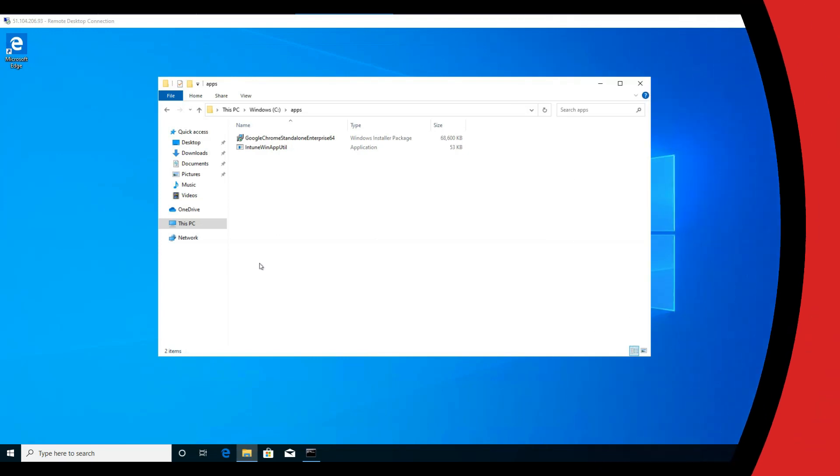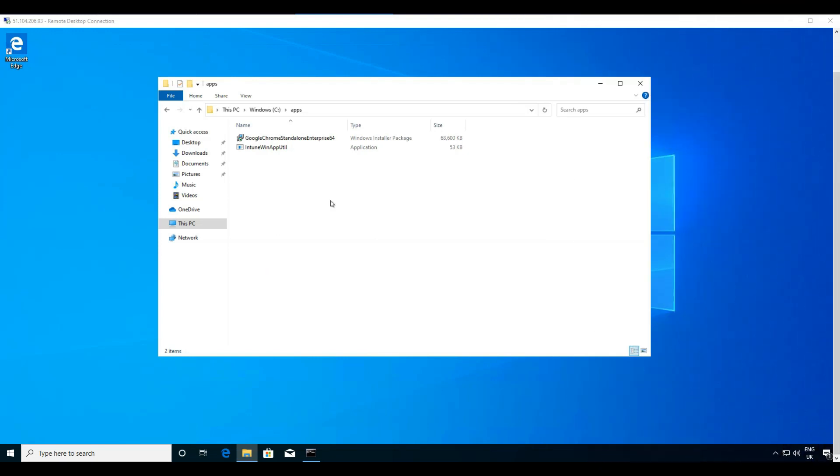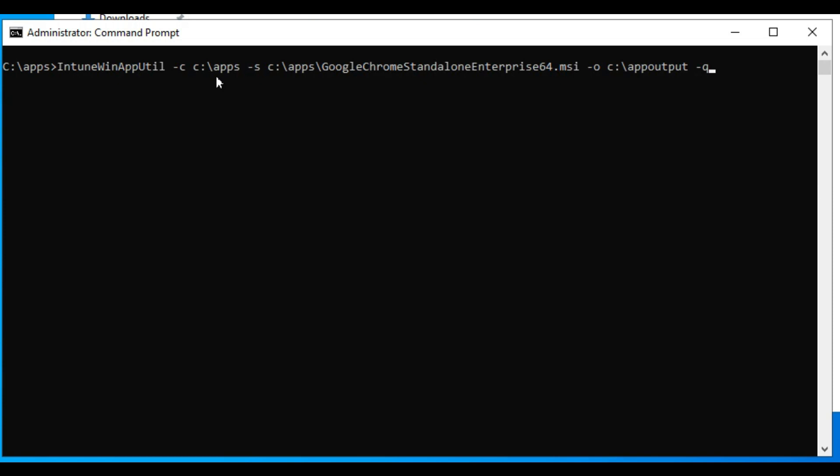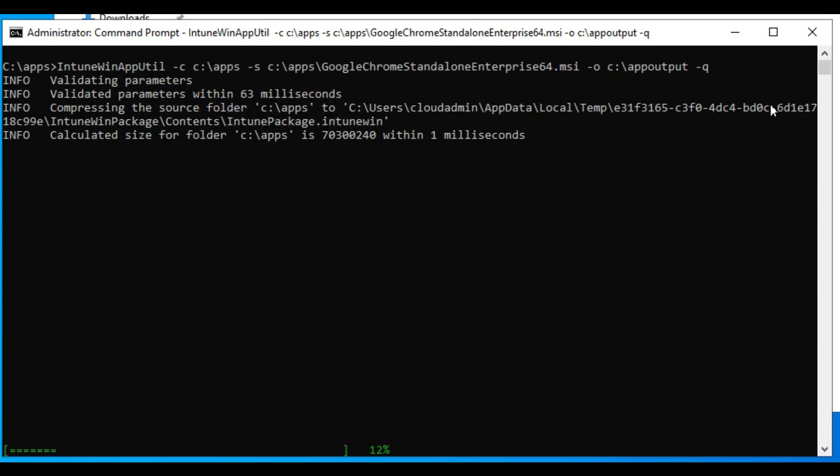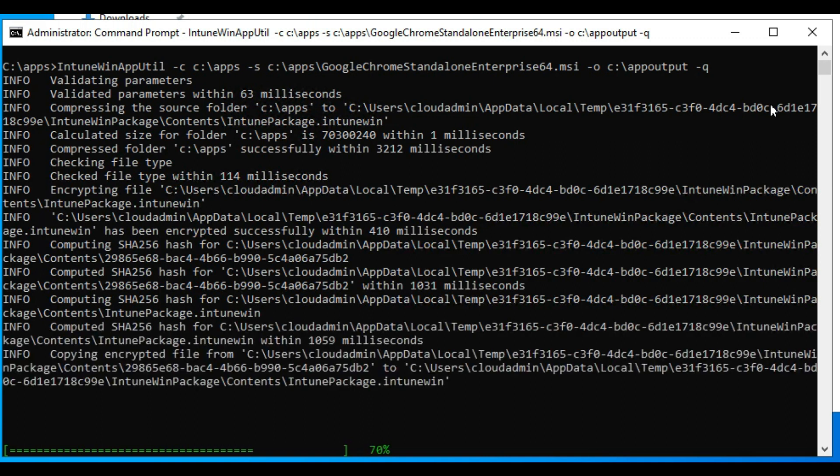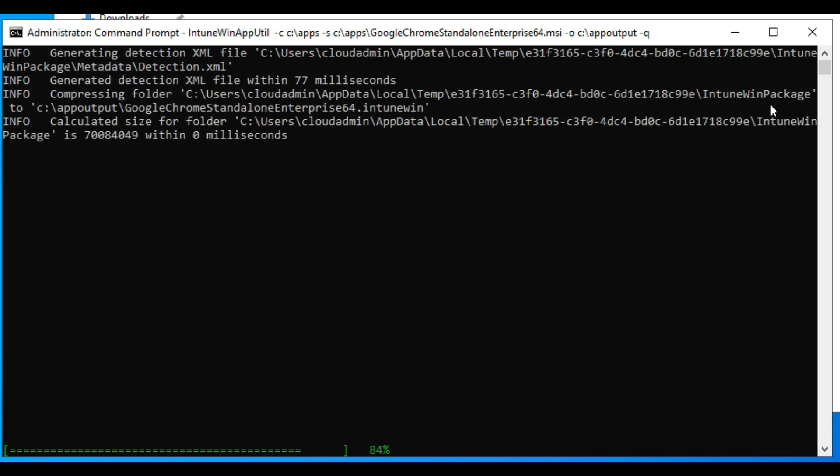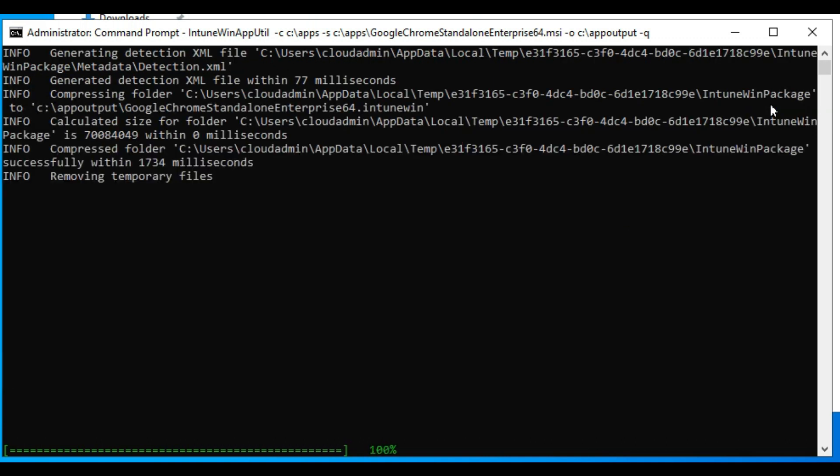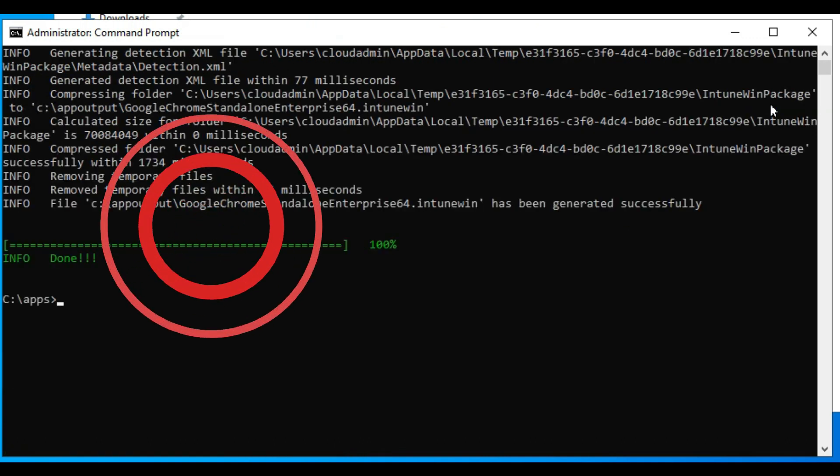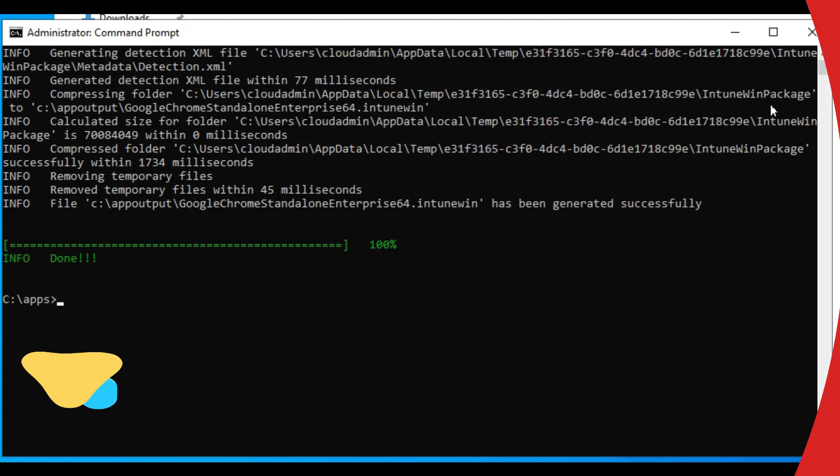Before we add a Win32 application, we need to package it into a .intunewin file extension. We use the utility we downloaded in the previous section. In this case we will package Chrome browser as an example. Chrome is downloaded as an MSI file and we will run this utility against the MSI file to output a packaged app in an Intune Win file extension.